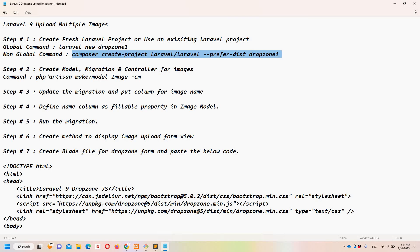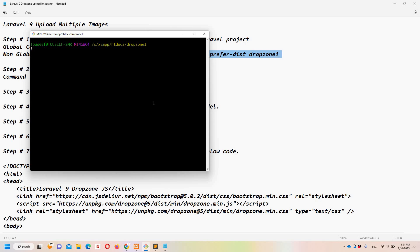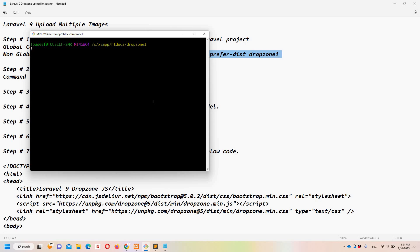Let's move to step number two. When you have your project ready, we need to create a model, migration, and controller for the images. Let's move to Git Bash and run: 'php artisan make:model Image' with the '-cm' flag to generate the controller and migration as well.